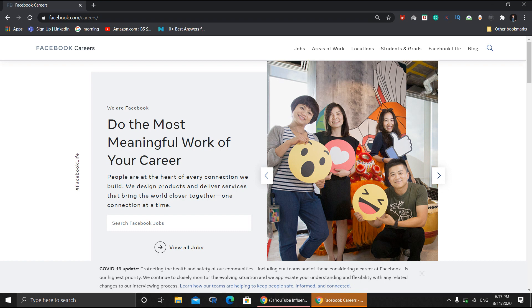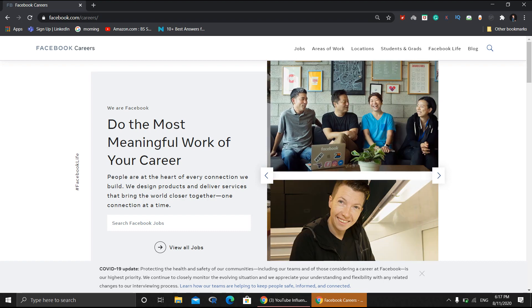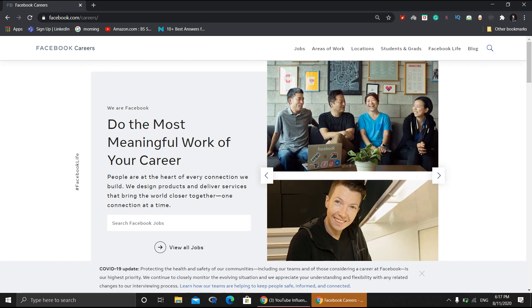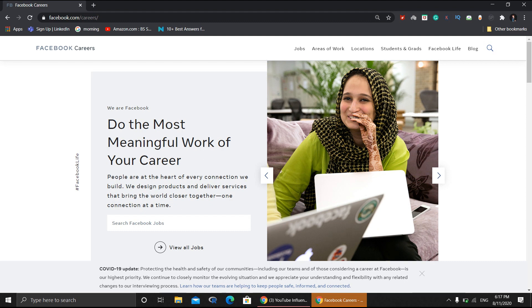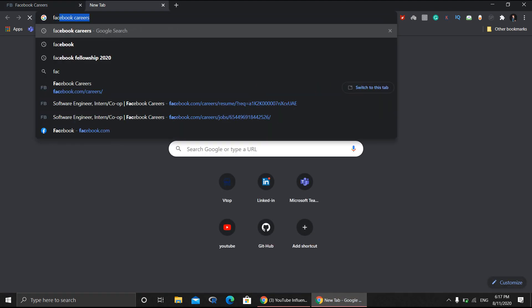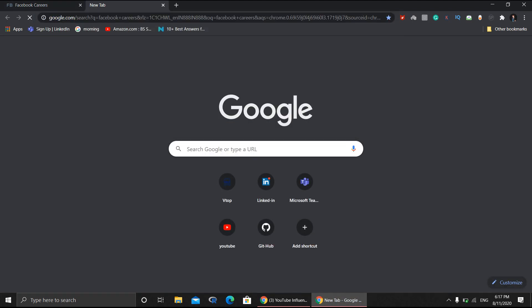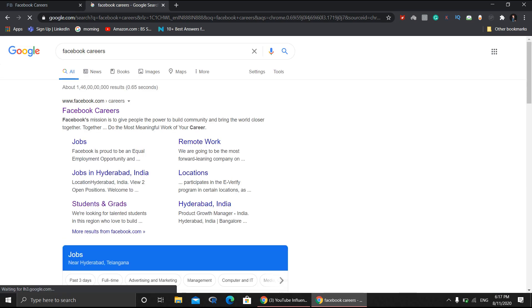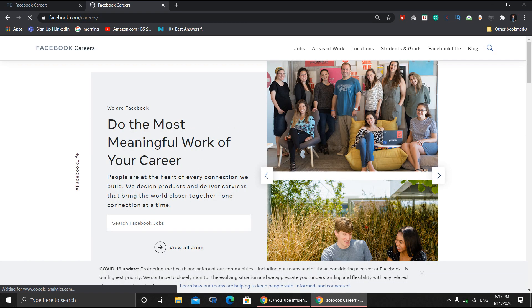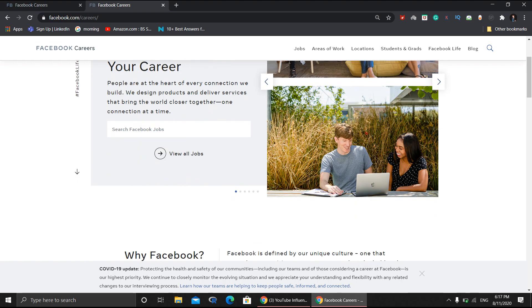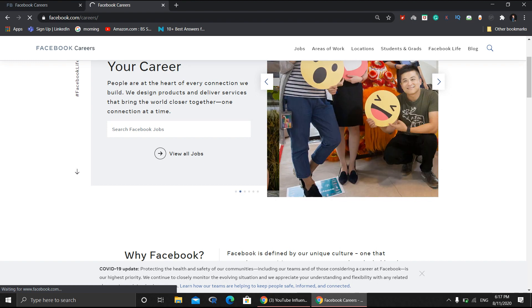For that, you need to open Facebook Careers. It's a really amazing opportunity for every student. I strongly recommend everyone go for it. Then you need to go to 'View All Jobs'. After going to all jobs, there will be a lot of jobs available.